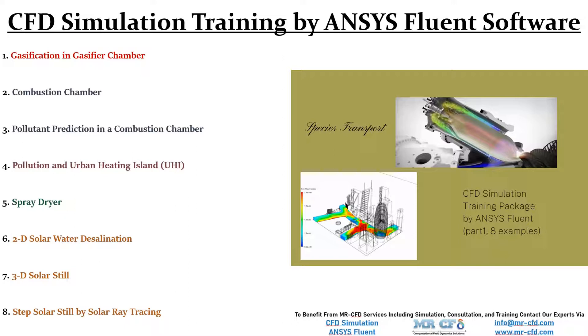These include combustion chambers, spray dryers, gasification, urban pollutant dispersion in street canyons, and various kinds of solar stills considering solar radiation for water desalination.